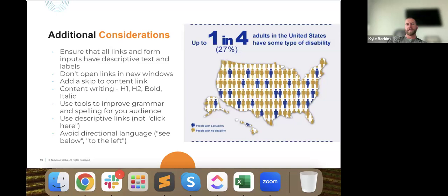Do you find the color contrast checker features in programs like Adobe to be accurate with actual use? We certainly use those tools when designing in Figma — looking at contrast between foreground and background. But you also want to look at brand-level guidelines: having a brand package that outlines which colors to use, when to use them, and when not to, is a best practice to follow.